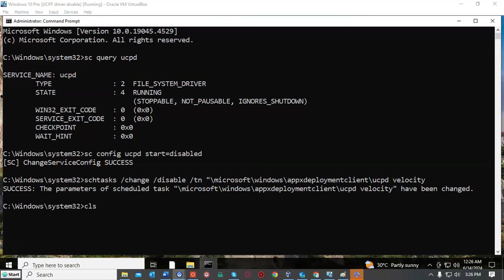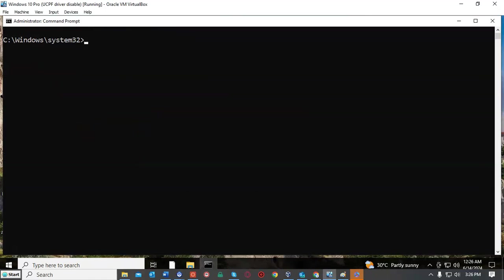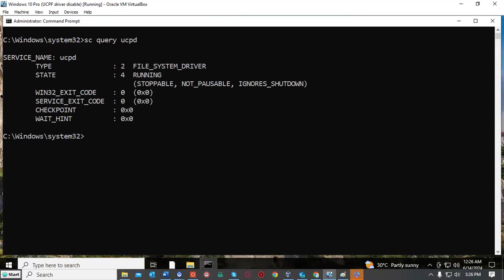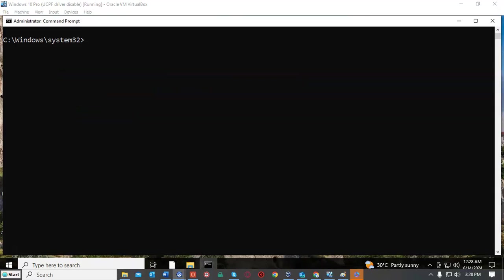Let's go ahead and clear our screen. To do this at the prompt we just type in CLS and hit enter. Let's go ahead and use our up arrow to bring up our first command. Again we're going to query the status of the UCPD driver. So at the prompt again you'll see that I have typed SC space query space UCPD. Let's go ahead and hit enter. Again it says it's running. Let's go ahead and restart our virtual machine, come back up and we'll query that UCPD driver one more time and see what the status is.